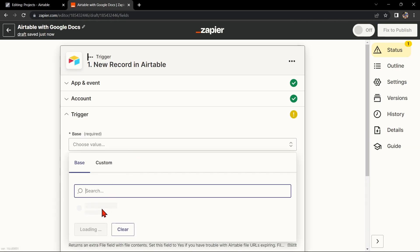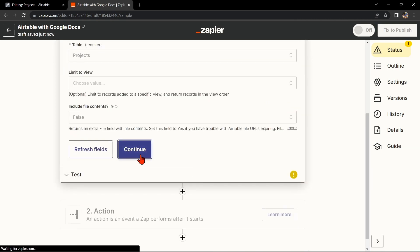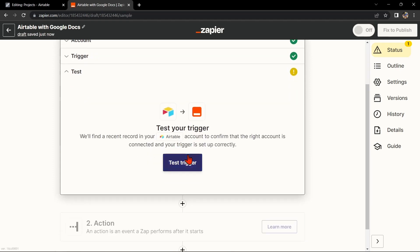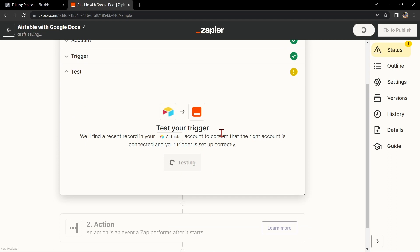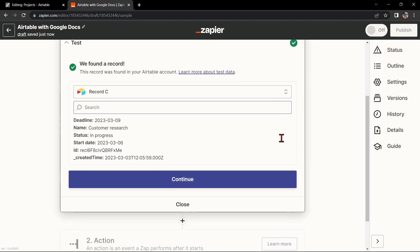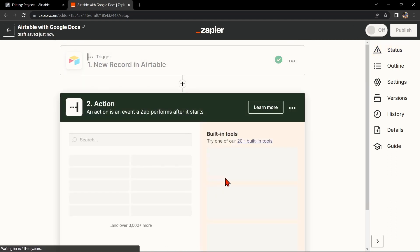After that, click on continue. Here, connect your Airtable account and select the base and table that you want to use. Then click on continue. After that, test your trigger to confirm that the right account is connected and that your trigger is set up correctly. Once the record was found, click continue to proceed.